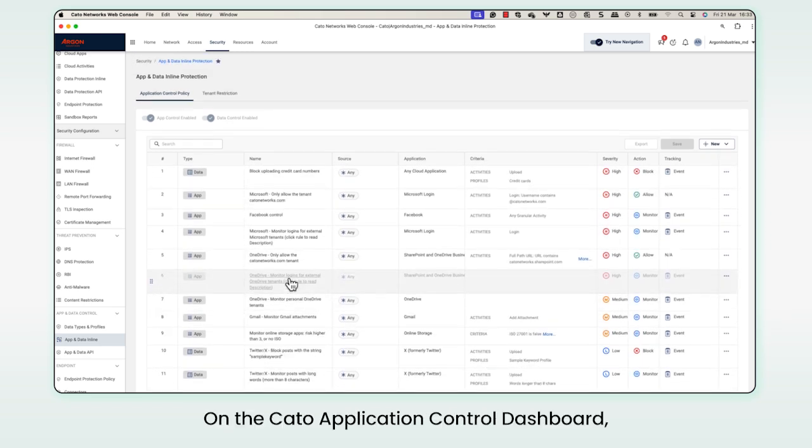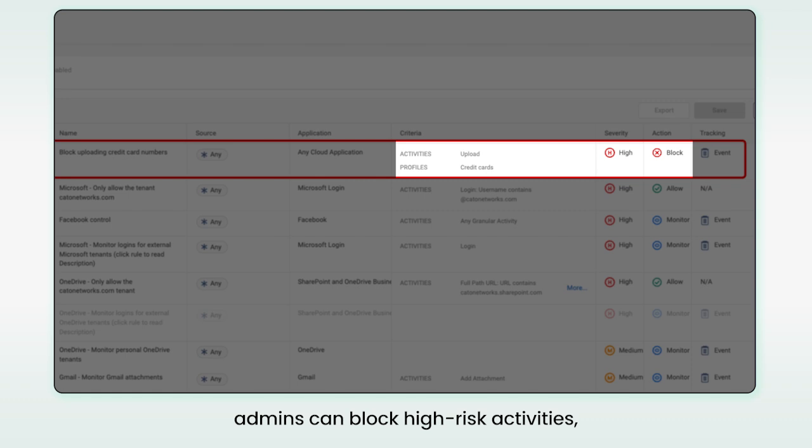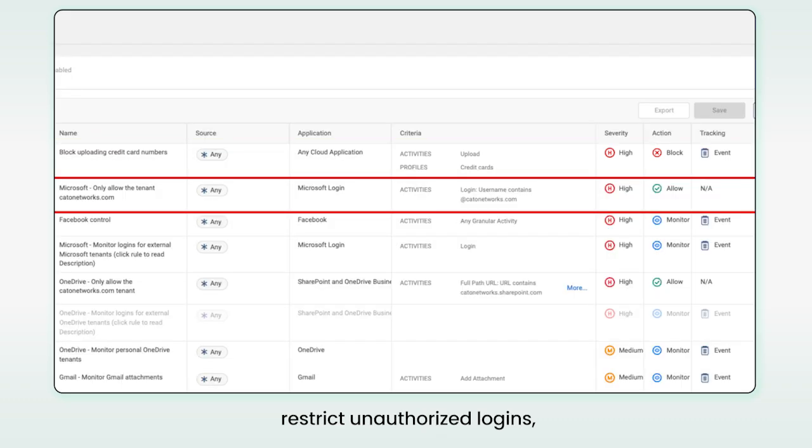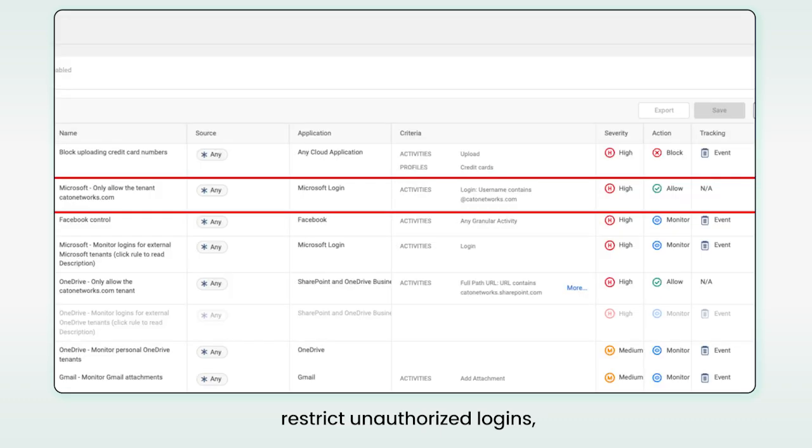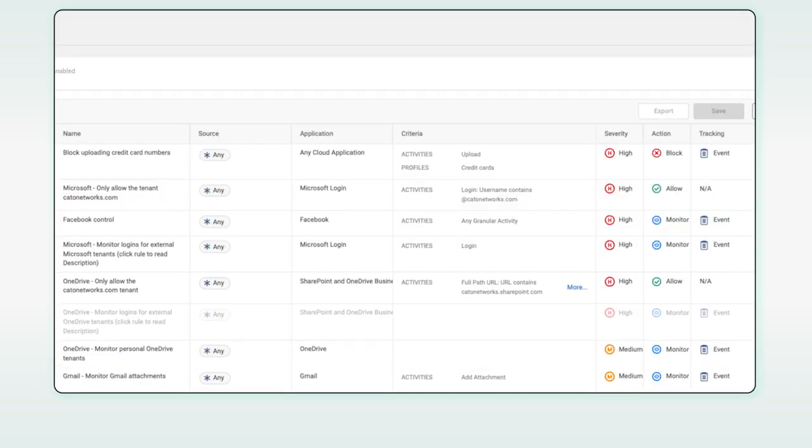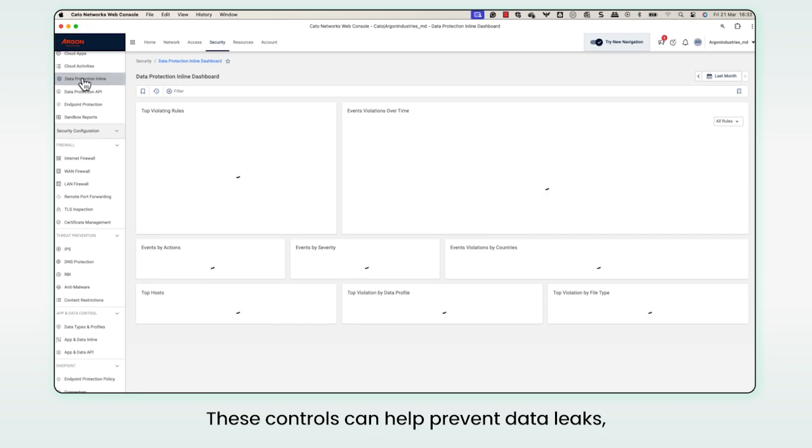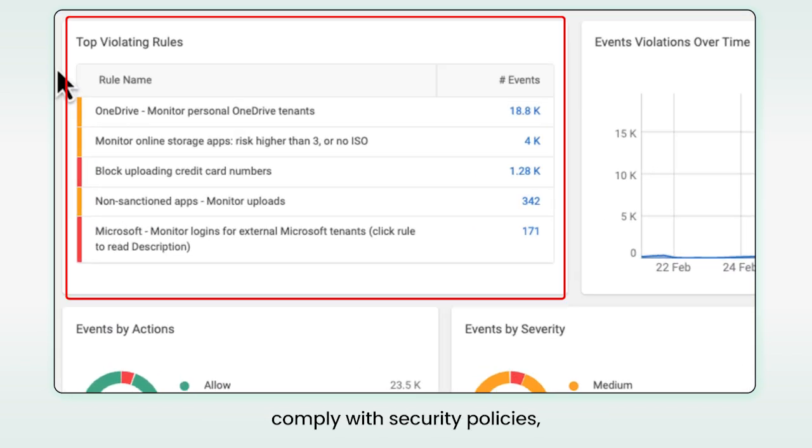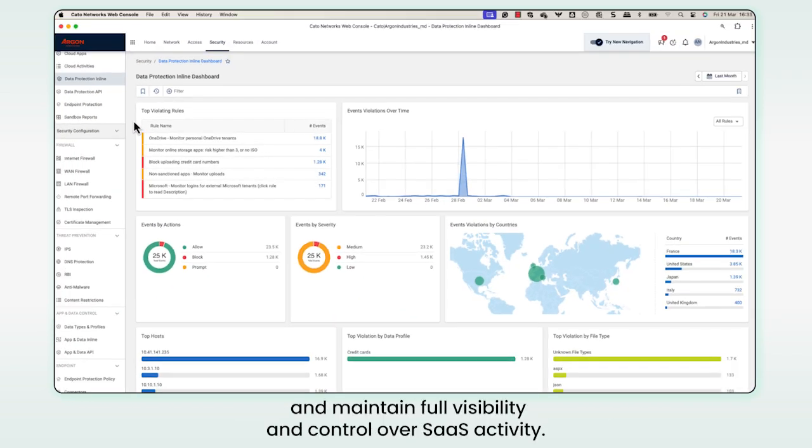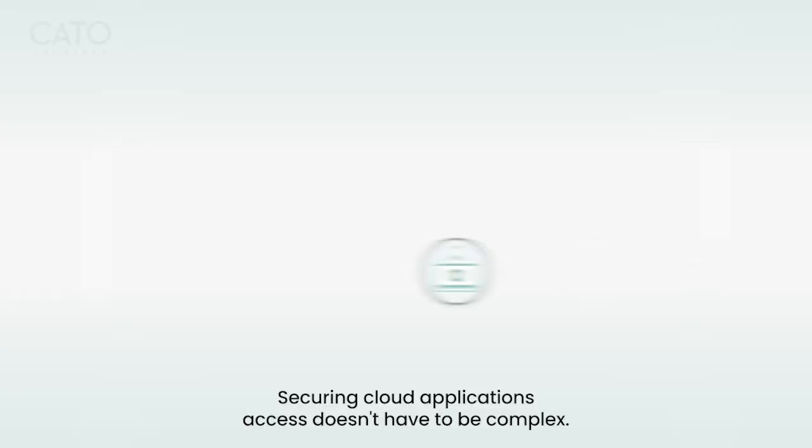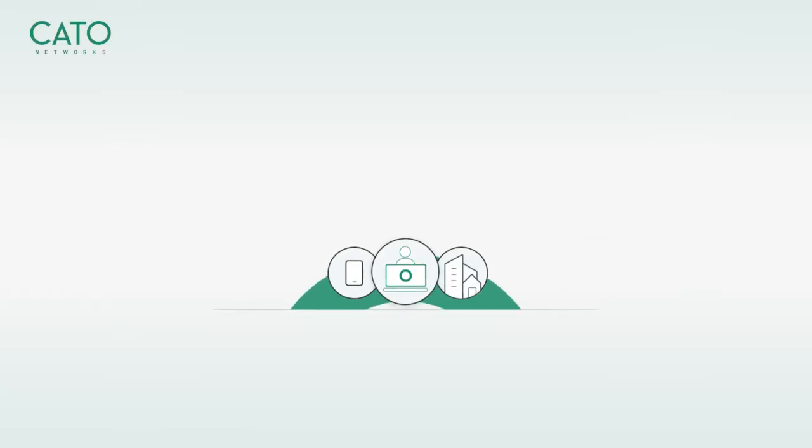On the Cato application control dashboard, admins can block high-risk activities, restrict unauthorized logins, and monitor file sharing behavior. These controls can help prevent data leaks, comply with security policies, and maintain full visibility over SaaS activity. Securing cloud applications access doesn't have to be complex.